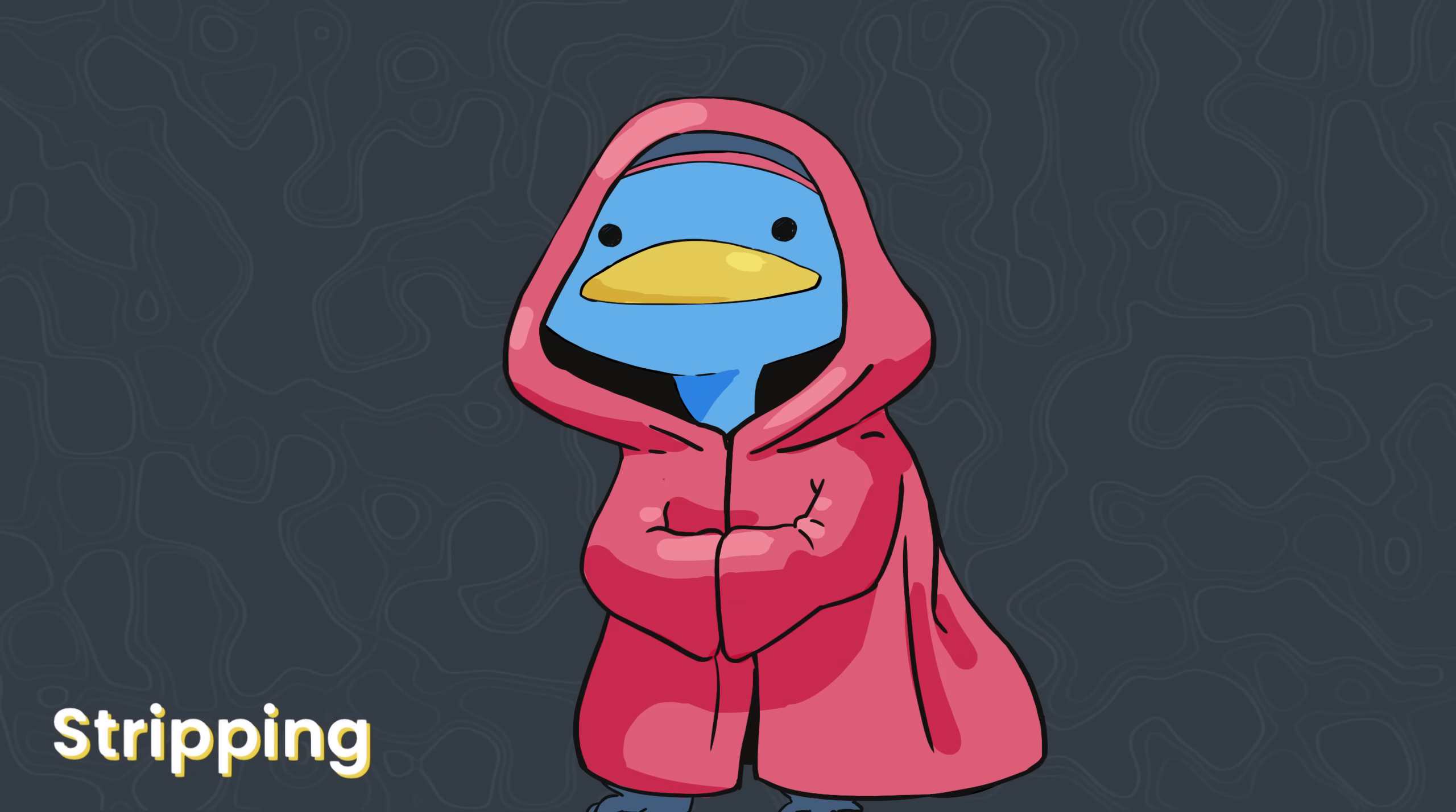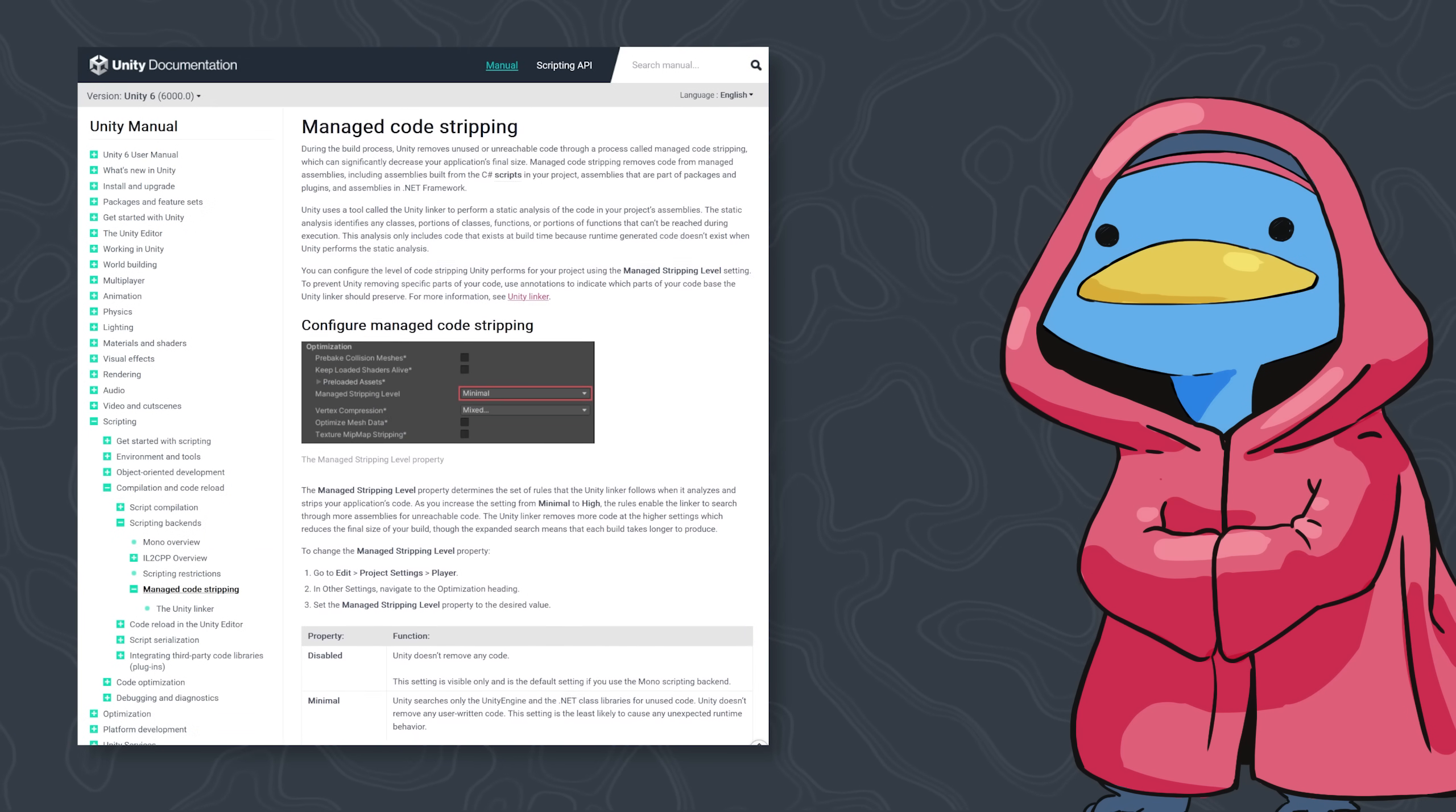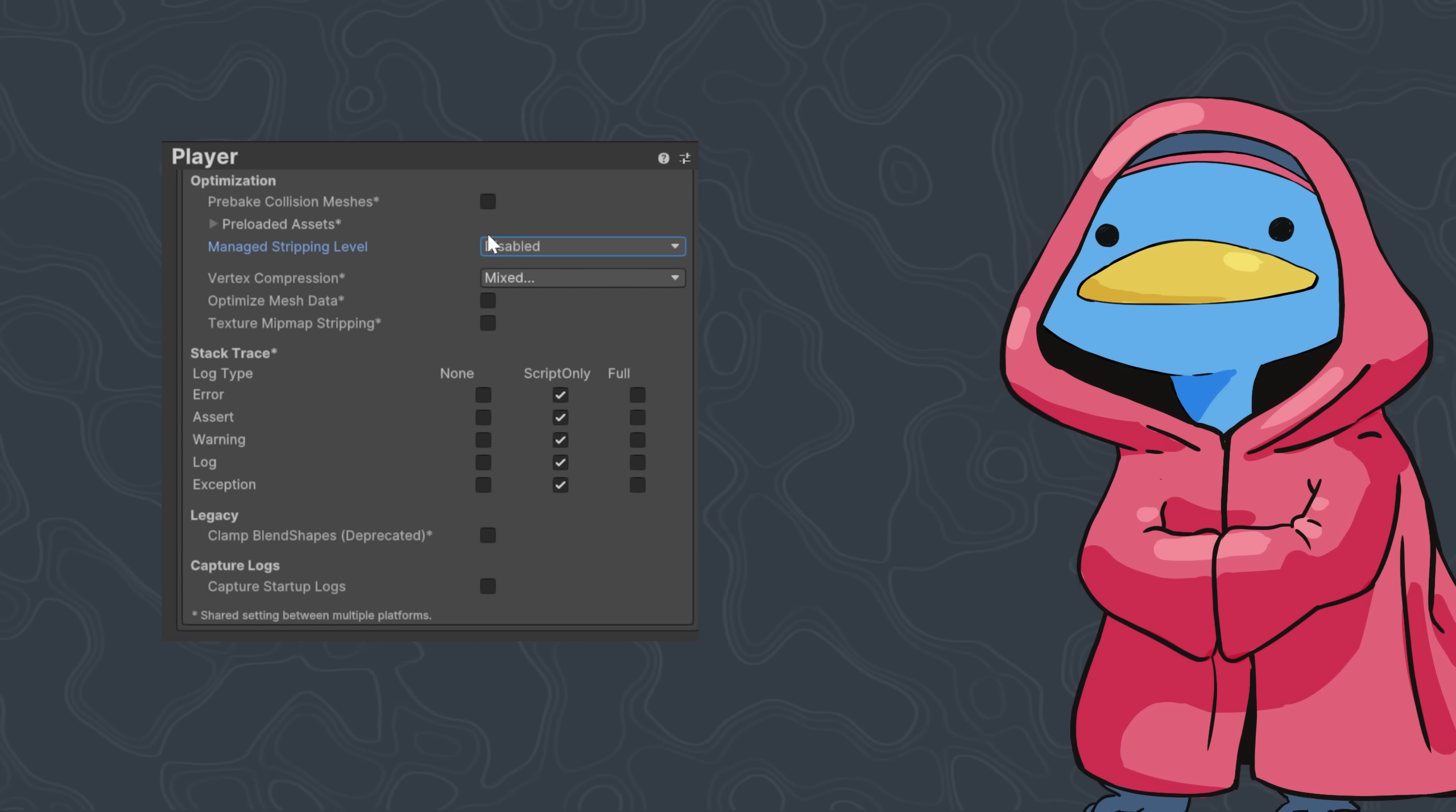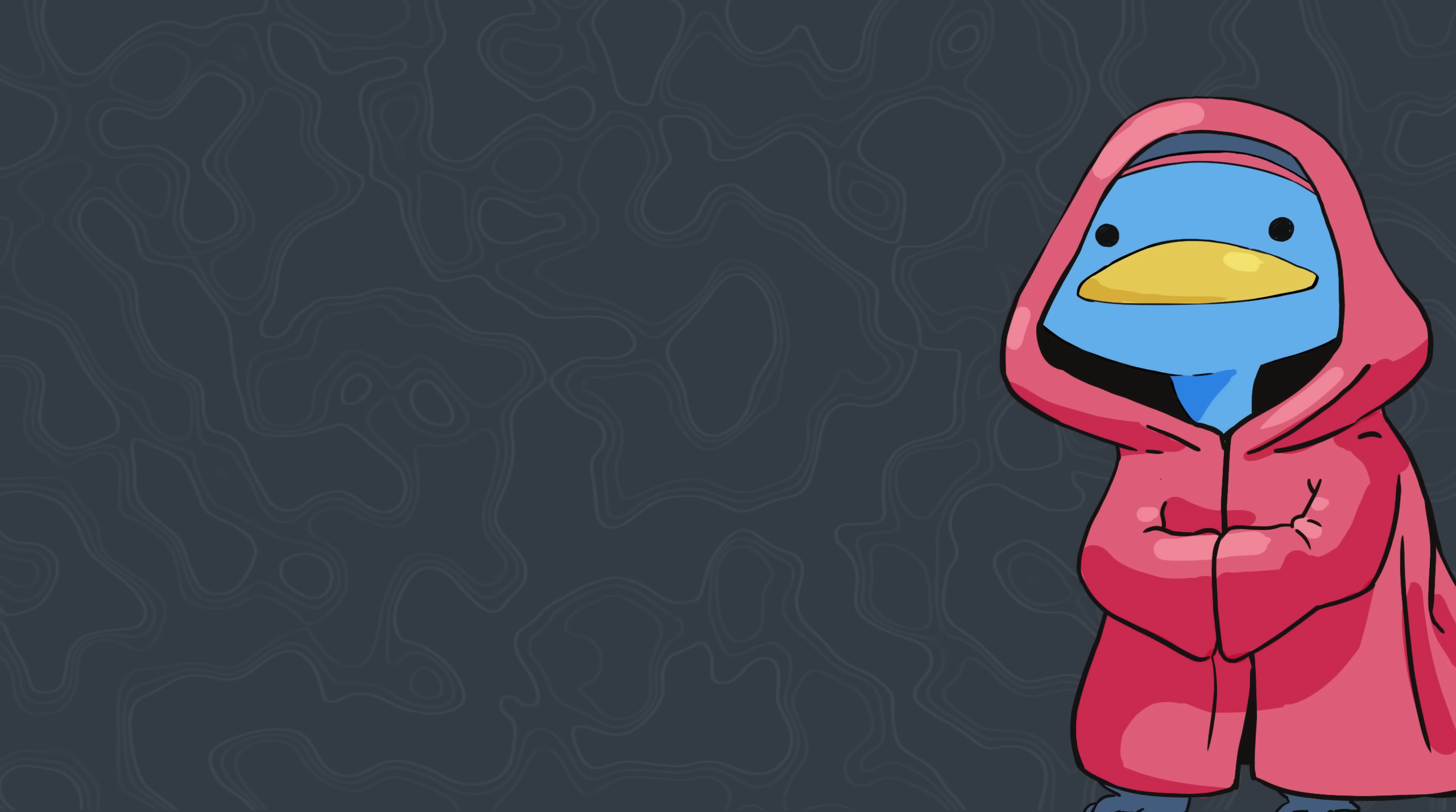The first and easiest step we can take is enabling managed stripping. Basically, when enabling stripping, Unity will scan the code at build time to remove unused code. There are multiple settings. Do be aware that, at the highest tier, stripping might actually be a little aggressive, and remove functions you call in unusual ways, for instance using reflection.